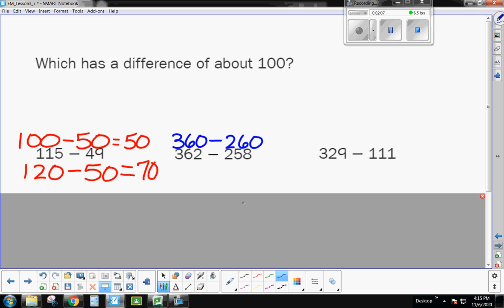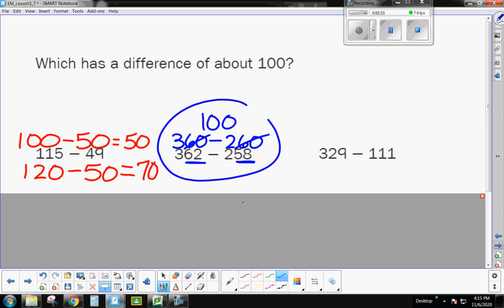All right, so let's look at the next one, 362 minus 258. I'm going to change 362 into, let's say, 360, and let's turn 258 into 260, okay, because 62 is close to 60, 58 is close to 60. Now, boys and girls, now we're getting even closer to 100, aren't we? If we subtract those 60s off, 300 minus 200 would give me 100. So this one here is really close to 100.